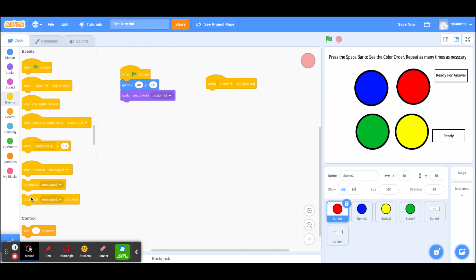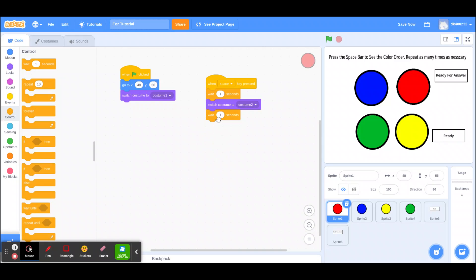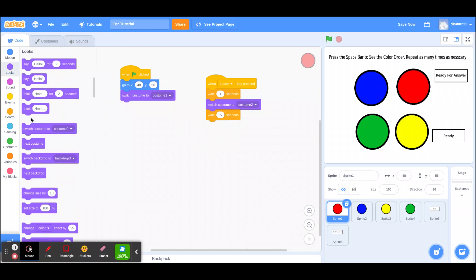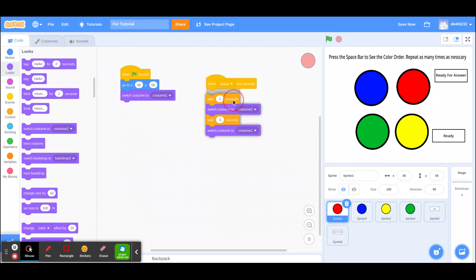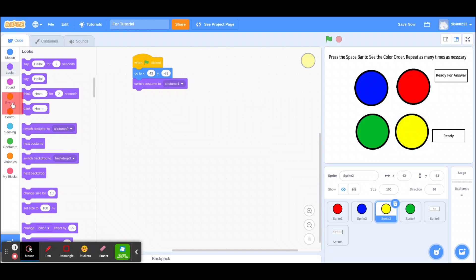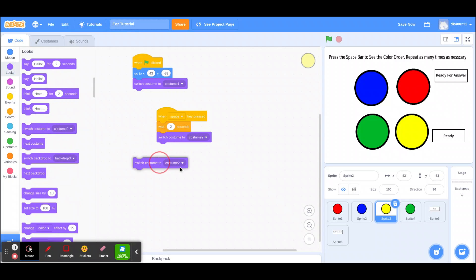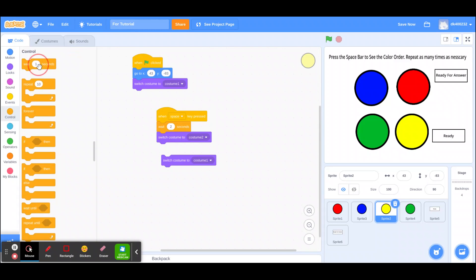When space key is pressed, you wait one second, switch to costume two, wait 0.5 seconds, then switch back to costume one. That's how the red one works. For the rest, you do the same thing but just change the wait time. For yellow, the second one, you wait two seconds because it's the second in the sequence, then switch to costume two and back after half a second.